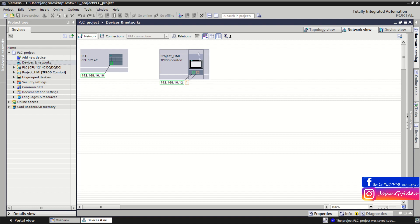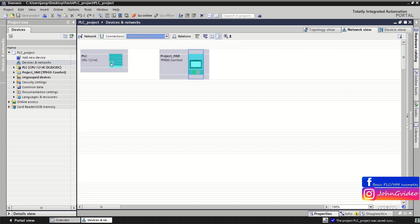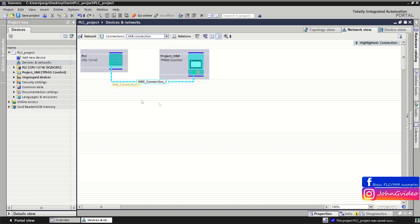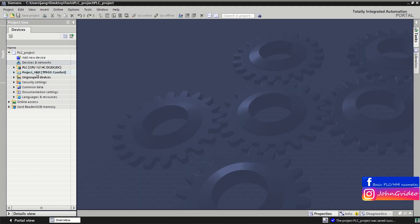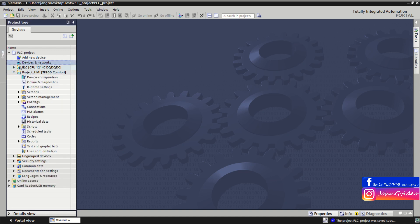Go back to the Device and Networks window. The next step is to create the connection between the HMI and the PLC. Click on the Connections button, choose HMI Connection, and then just drag and drop from the PLC port to the HMI port. As you can see, we have now created the connection between the PLC and HMI. Save this.